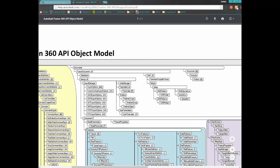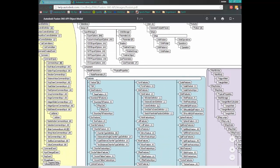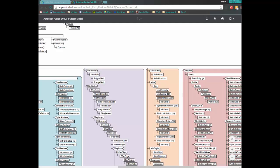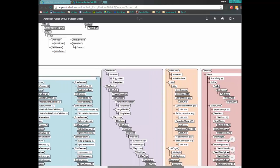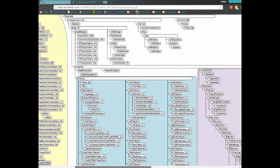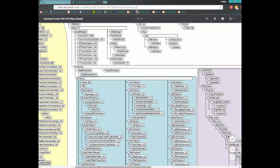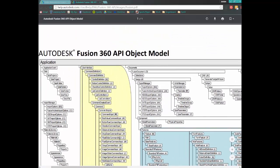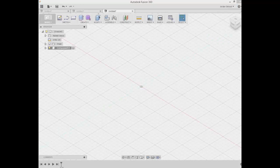Once we grab the component that we want, we can then access different collections — the features collection, the mesh bodies collection, or the sketches collection. The upcoming videos will show sample scripts of how to access and create sketches and extrudes. So that's how we would navigate the object model. Let me show you in regular Fusion 360 what that all means.